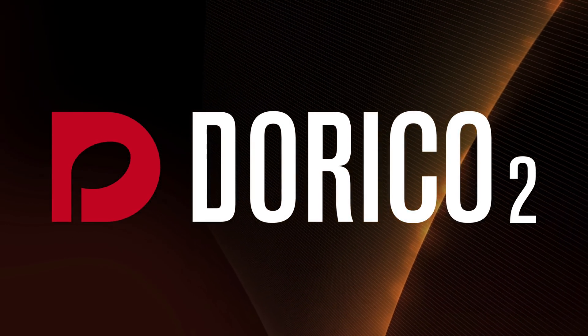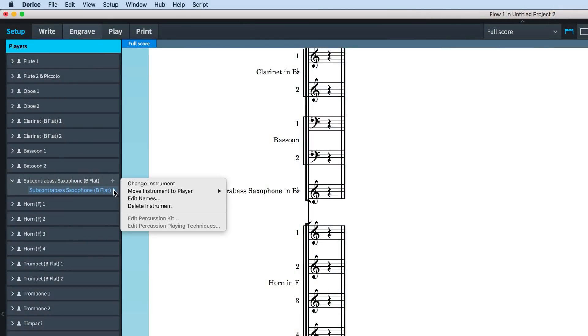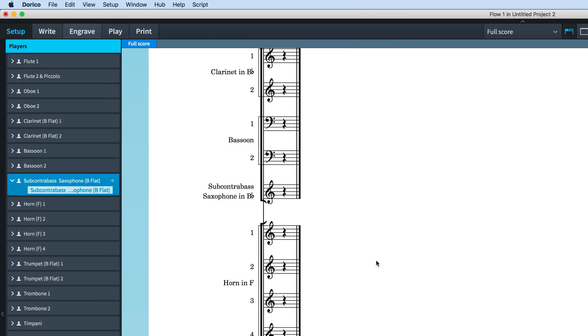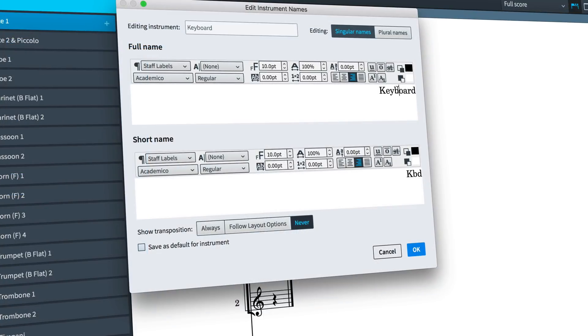Hello, I'm Anthony Hughes and in this video I'd like to show you the improvements we've made to staff labels here in Dorico 2, the advanced music notation software from Steinberg.